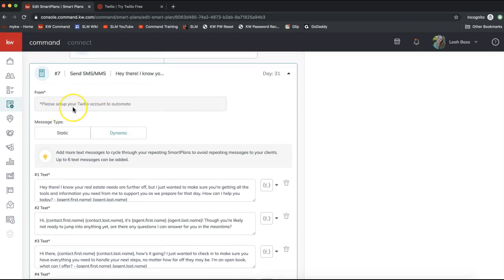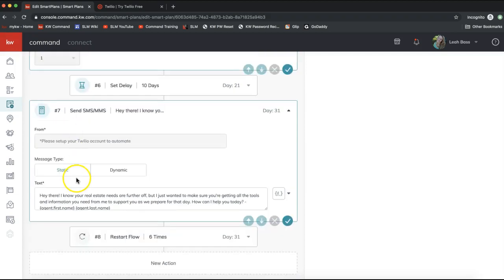Your Twilio account will need to be connected to Command for these text messages to automatically send out. If you do not have a Twilio account, you can still use these scripts to send messages to your contacts directly from your phone — but for automatic sending from the smart plan, Twilio is required.